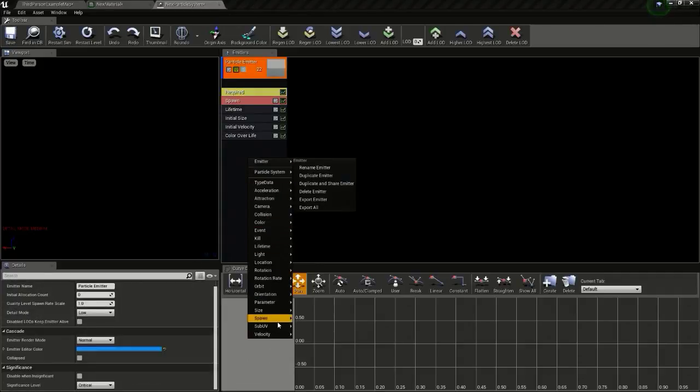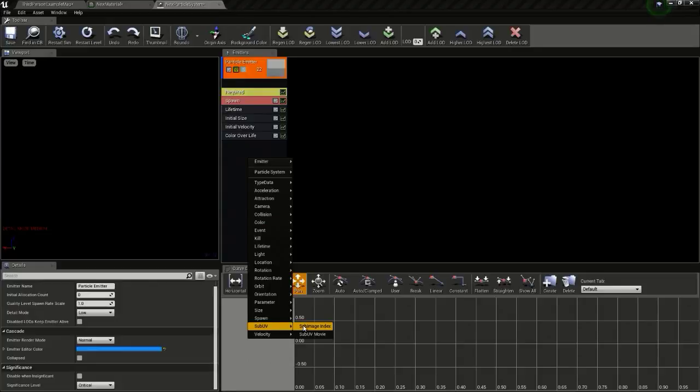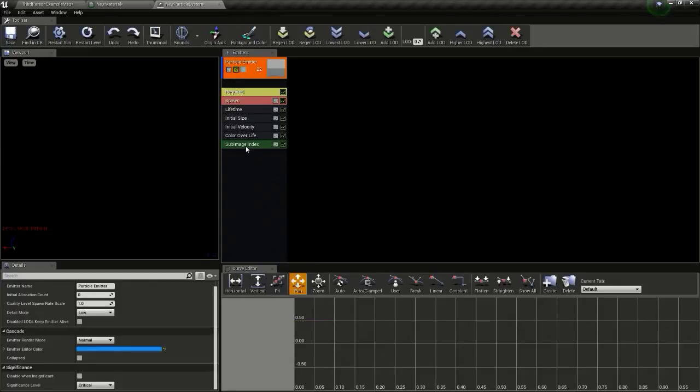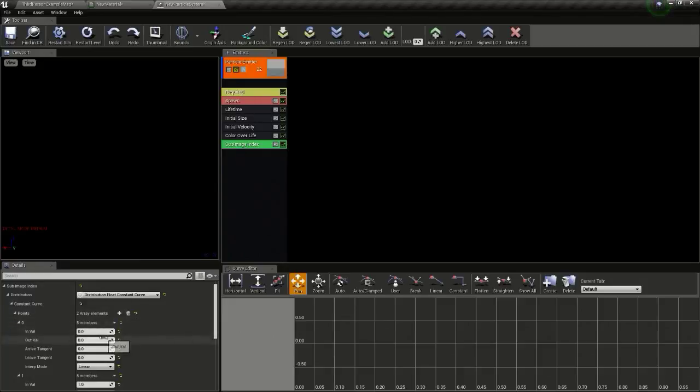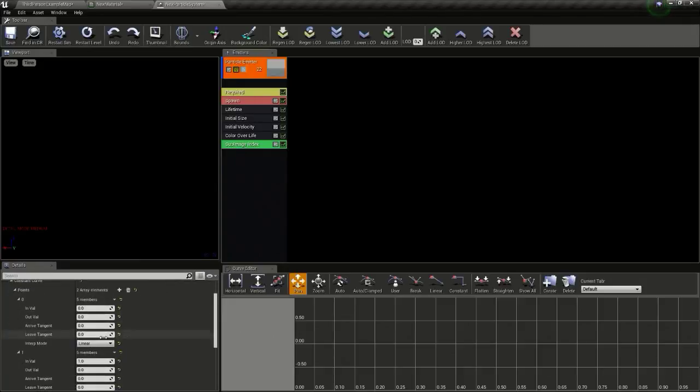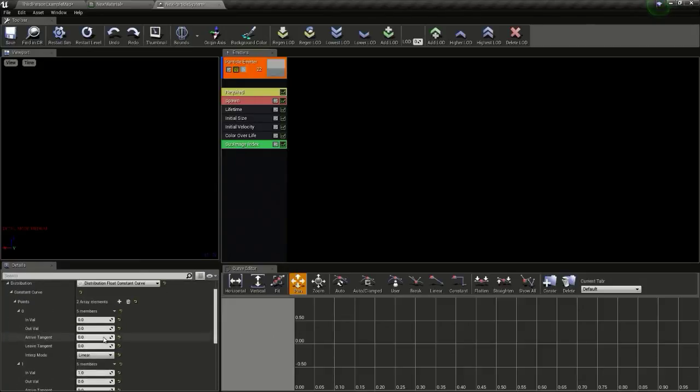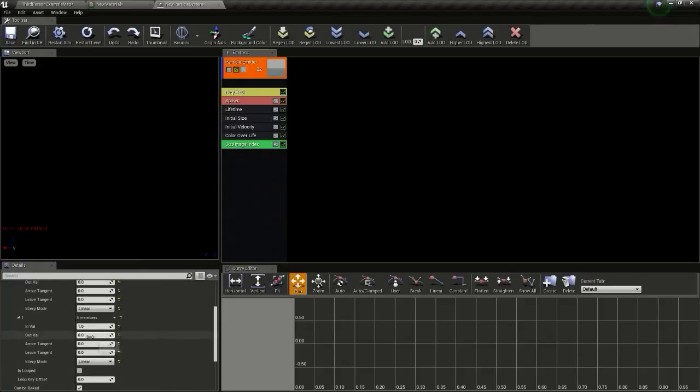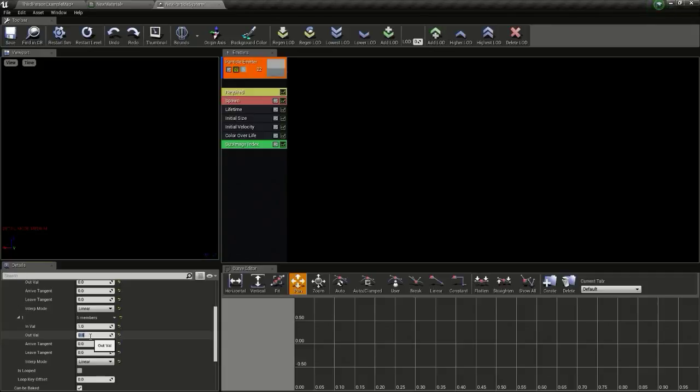Now we will add a sub image index. If we have an 8 by 8 sub UV we will have 64 sprites in it because 8 into 8 is 64. So here we will give a value of 63.